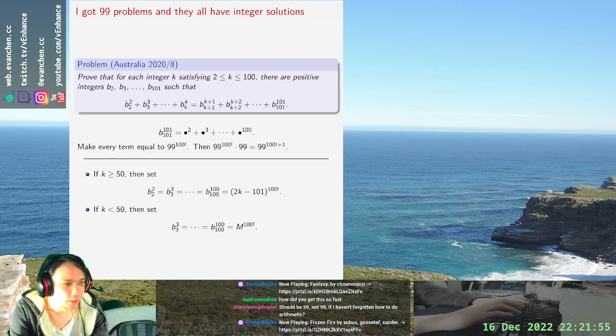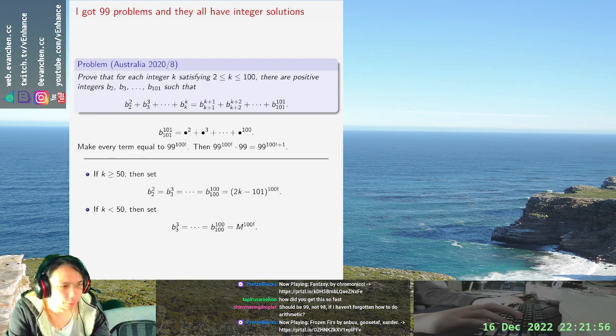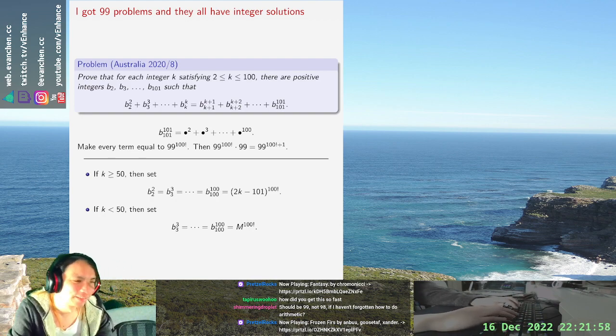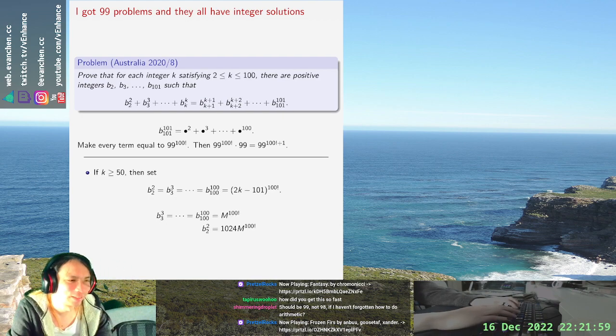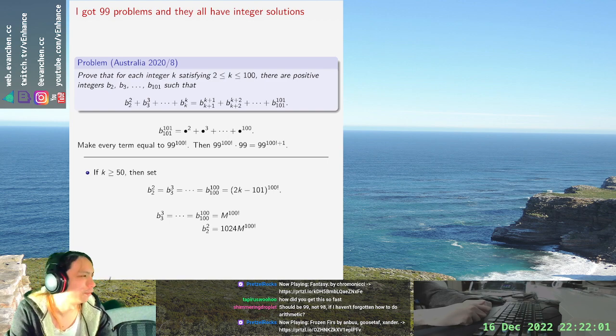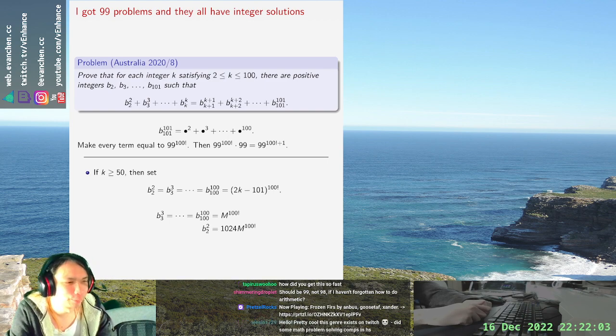So you know that make everything equal is about as dumb as you can get and it's still good enough. Anyways where was I? 1024.